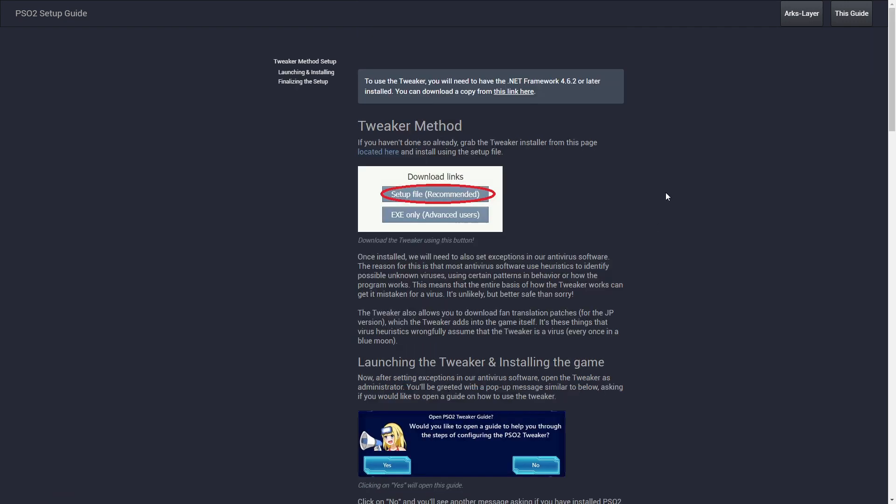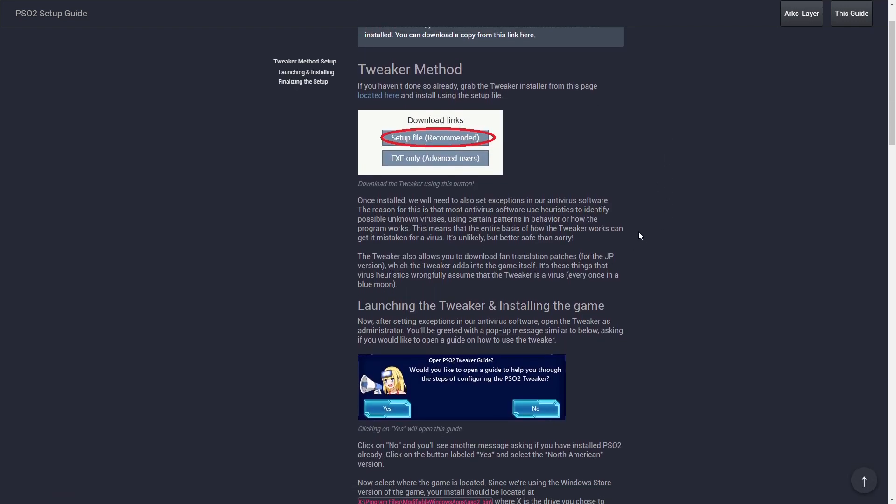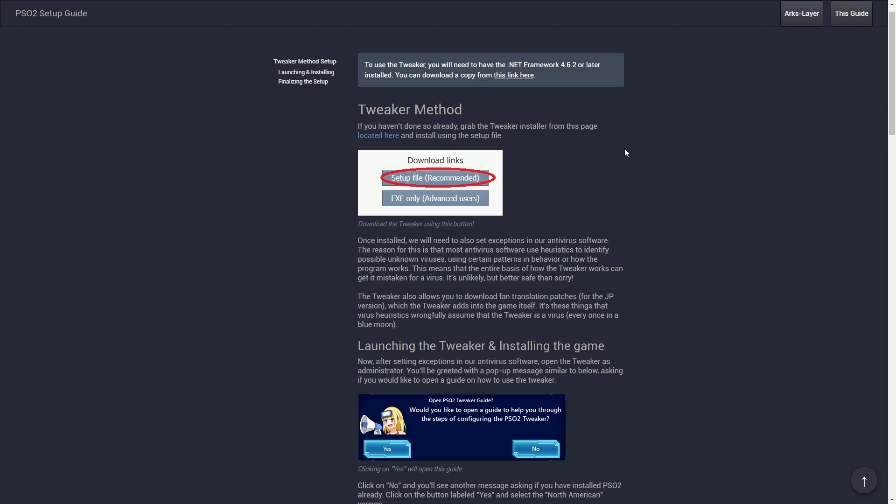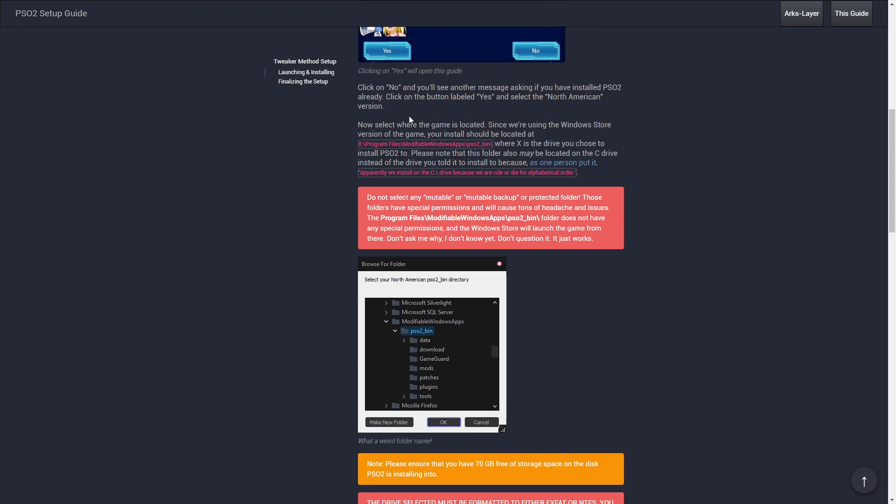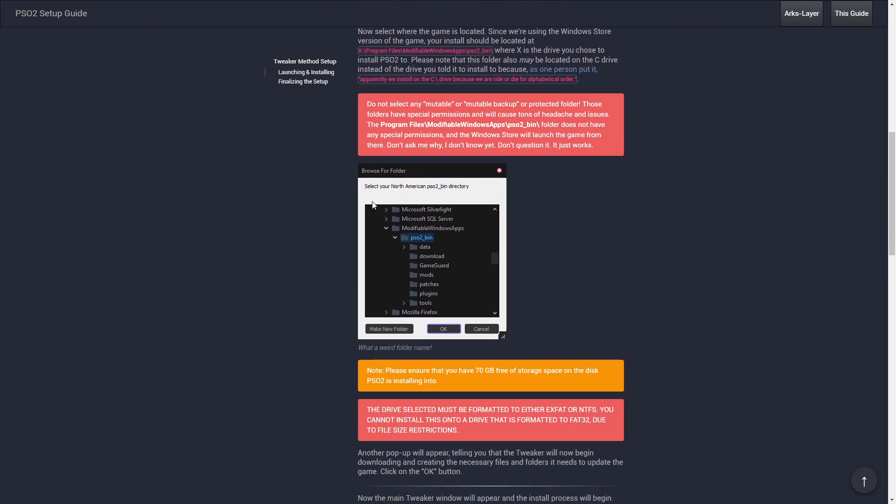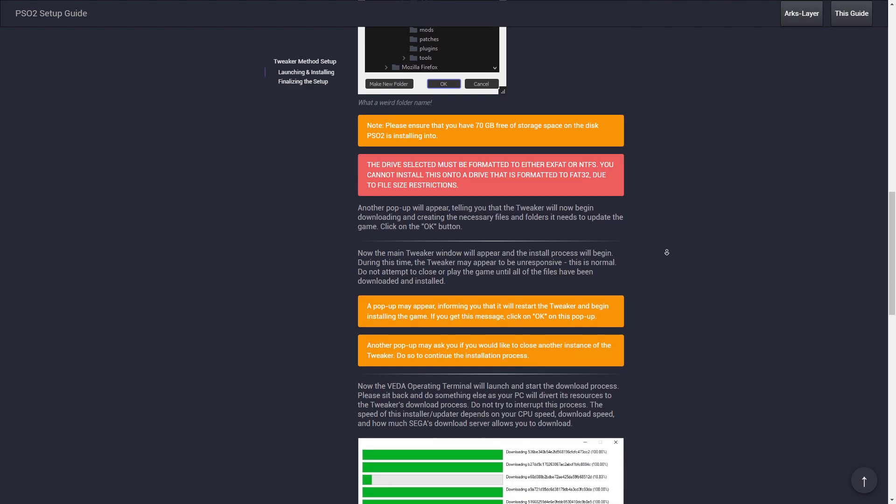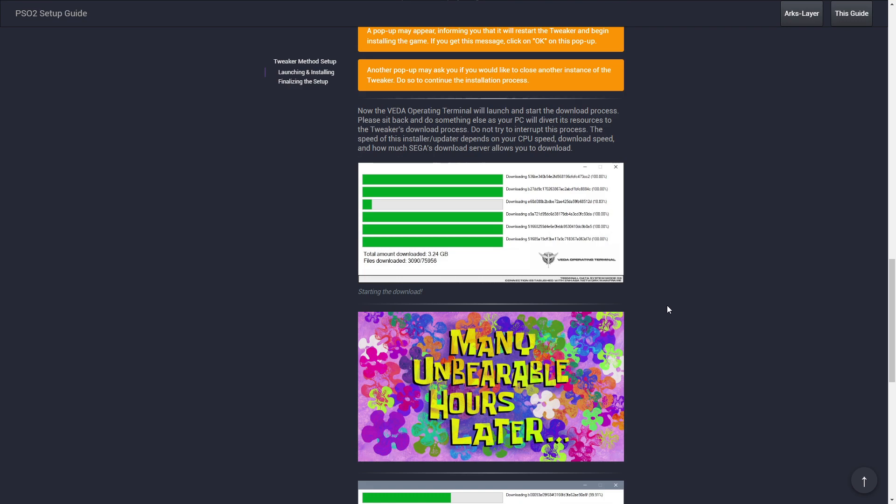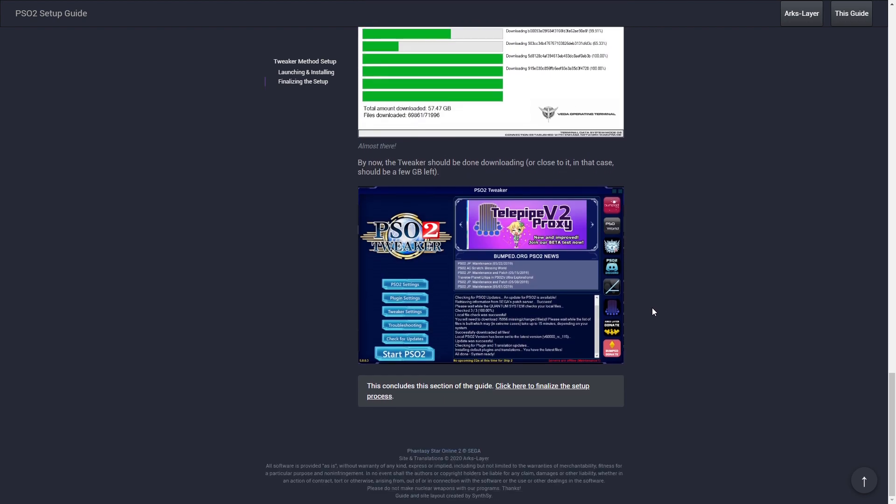When you go over to this page, it'll tell you how to install the tweaker and set it up. Make sure you read everything carefully. There's a reason things are red and orange. Just make sure you do it properly, because you will be happy once this works.